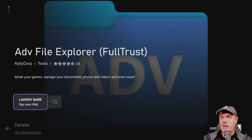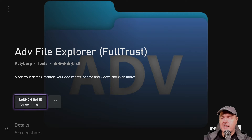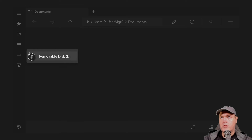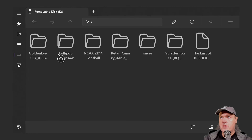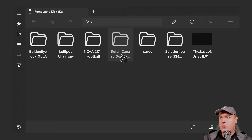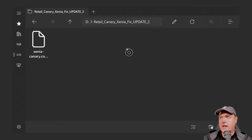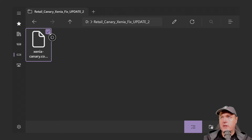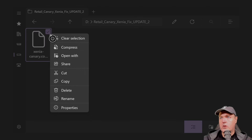Once you have Advanced File Explorer downloaded and installed on your Xbox One, copy Update 2 to a USB drive — there's a link in the description to download it. Once loaded, come to the Removable Disk option, go into the folder called Update 2, and scroll down to enable the ability to check files, then select Copy.